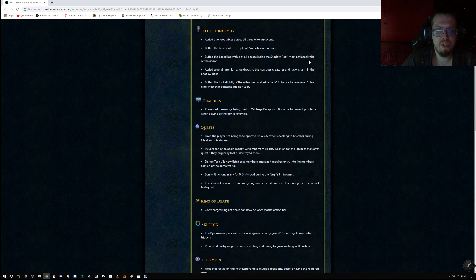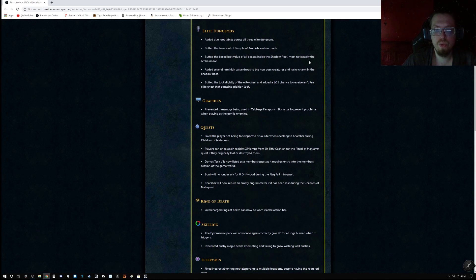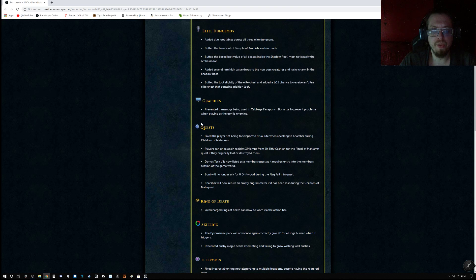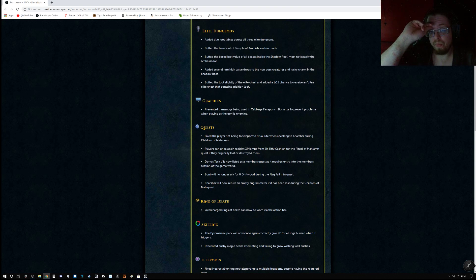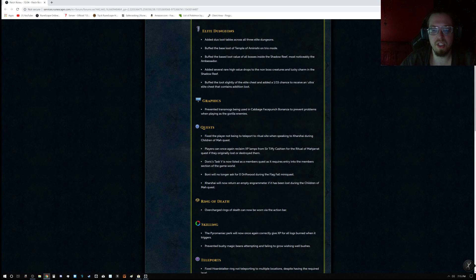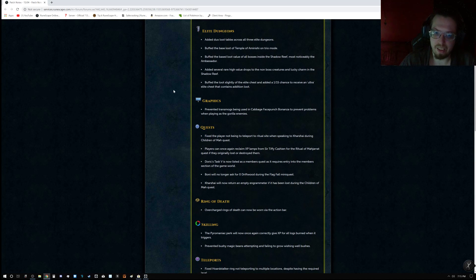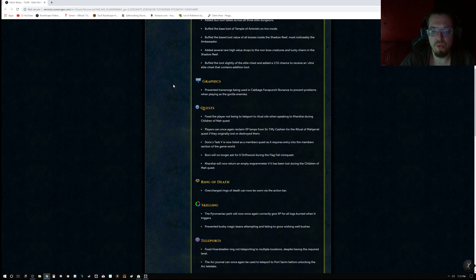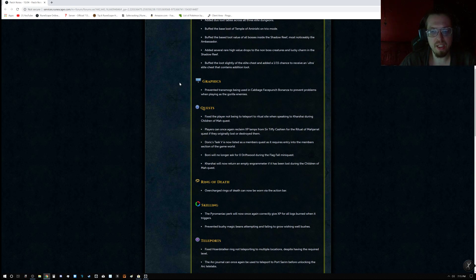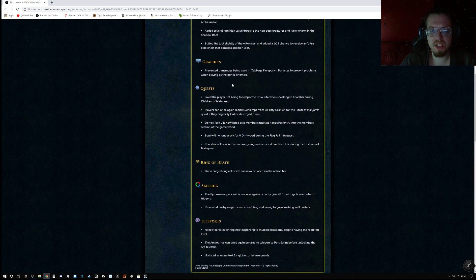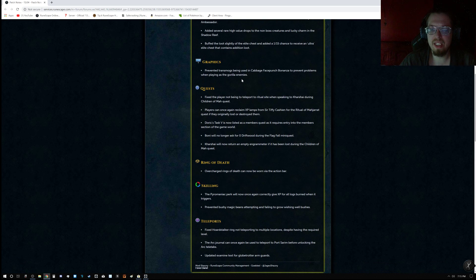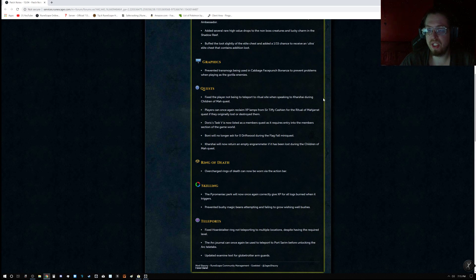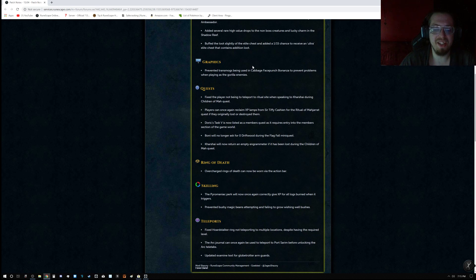Now the regular patch. Elite Dungeons added duo loot tables across all three Elite Dungeons, buffed the base loot of Temple of Aminishi on Trio Mode, buffed the base loot value of all bosses inside the Shadow Reef, most noticeably the Ambassador. Added several rare high value drops to the non-boss creatures and lucky charm in the Shadow Reef. Buffed the loot slightly of the Elite chest, and added 1 in 15 chance to receive an Ultra Elite chest that contains additional loot.